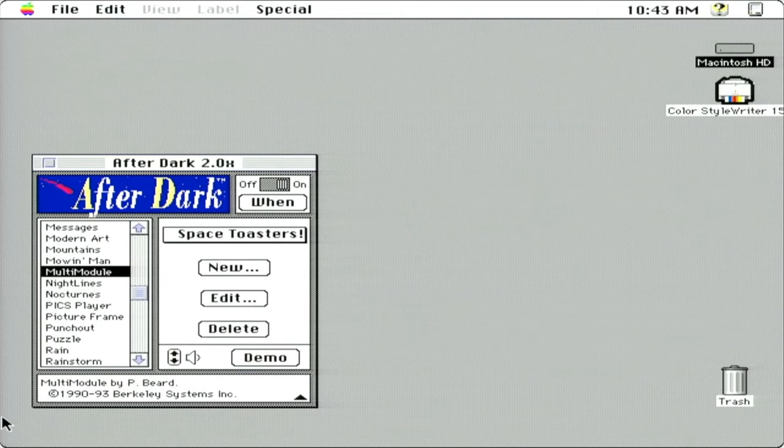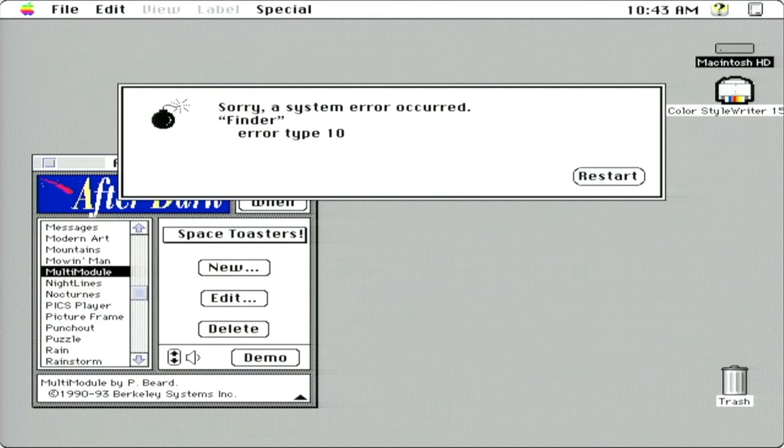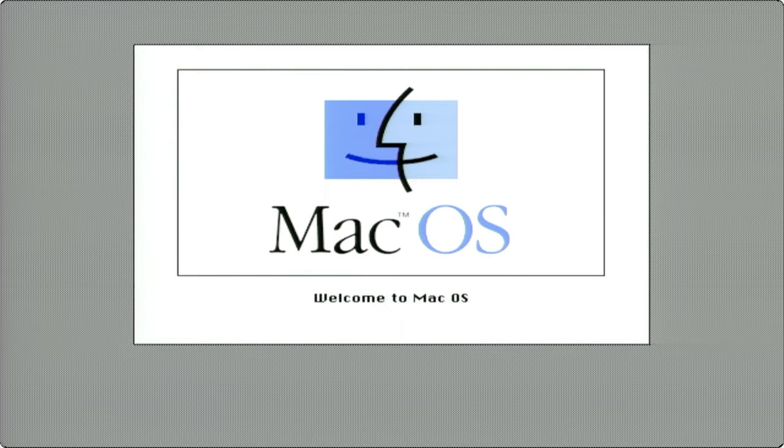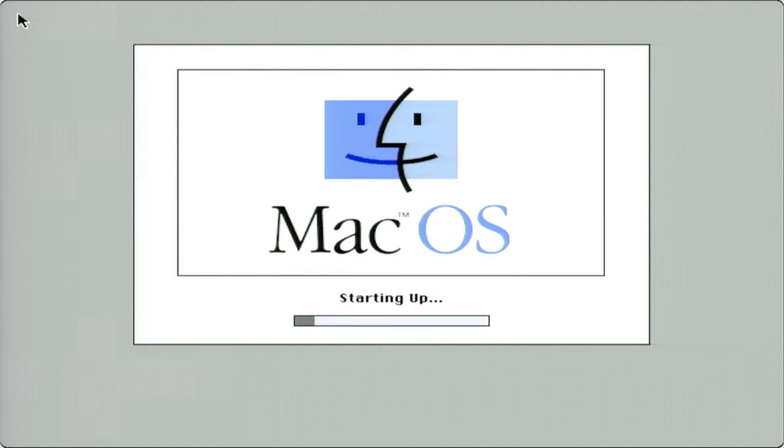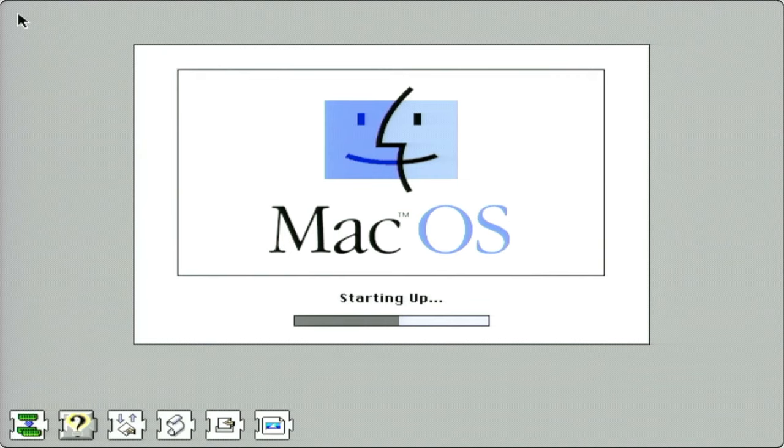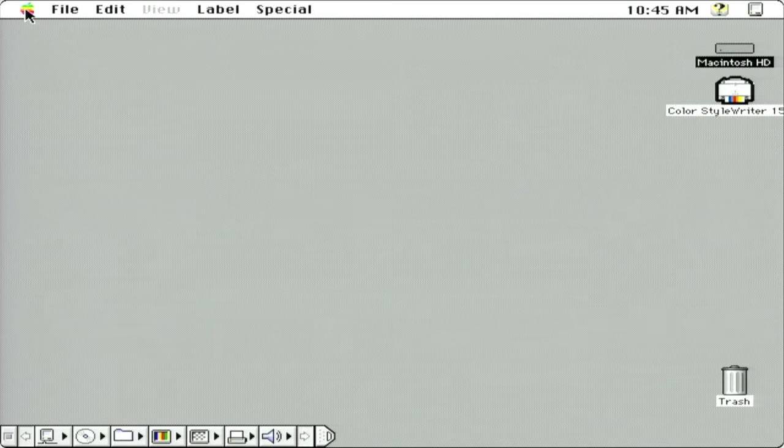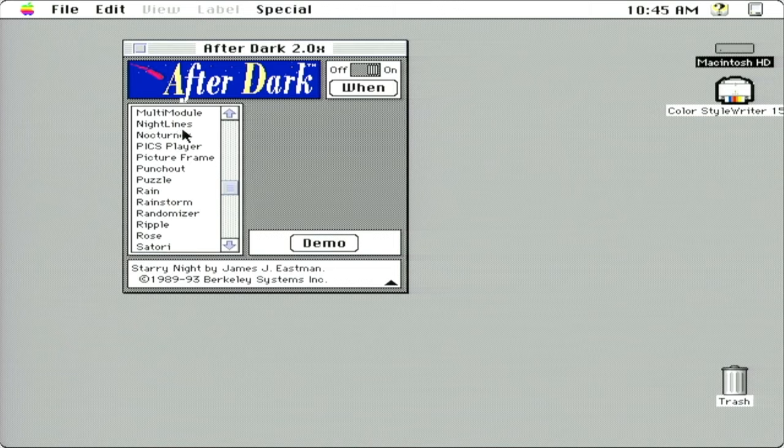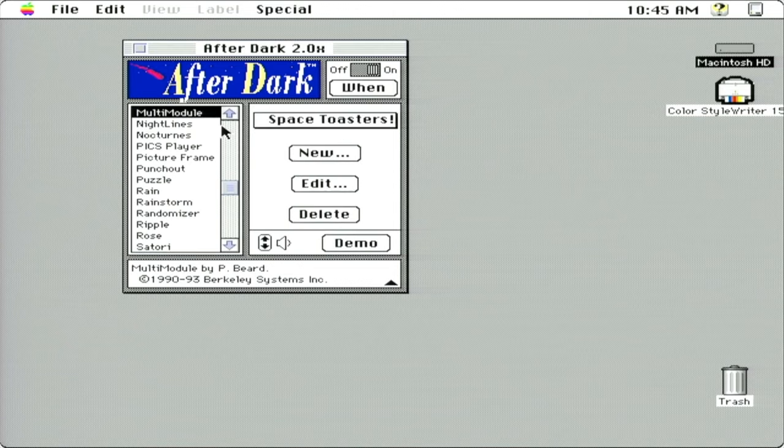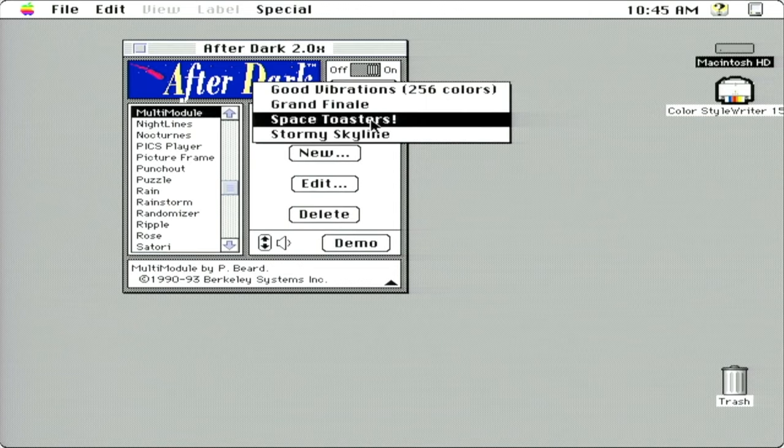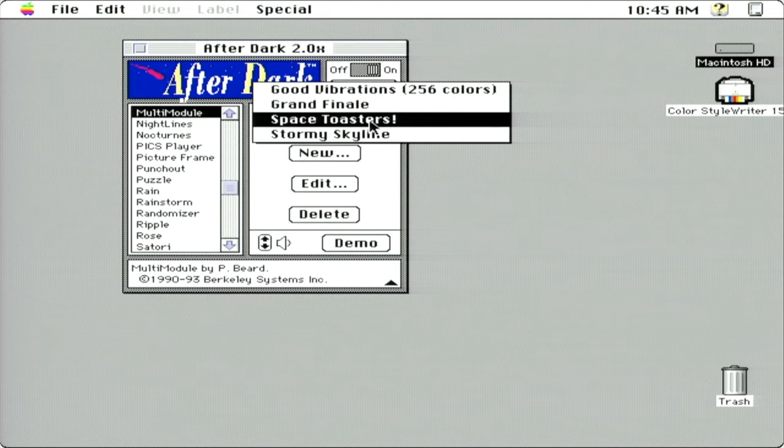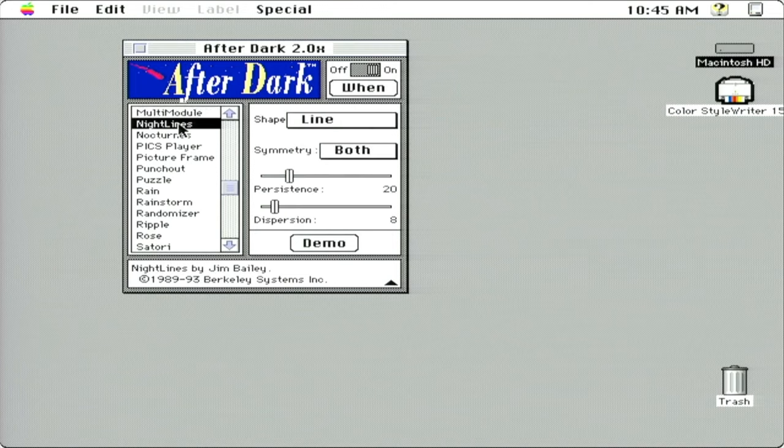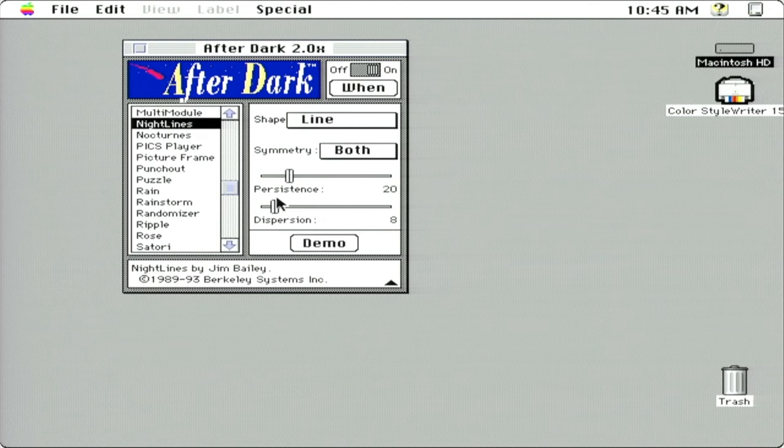Multi-module. Looks like it crashed my computer. I'll be right back. Okay, I am back. Last time I had selected multi-module. Yeah, not sure what this did, but it did crash the computer, so we're not going to try that one. Let's go on to Nightlines.